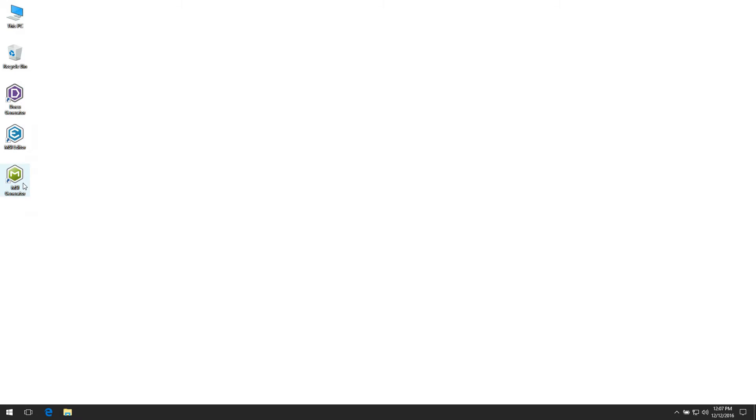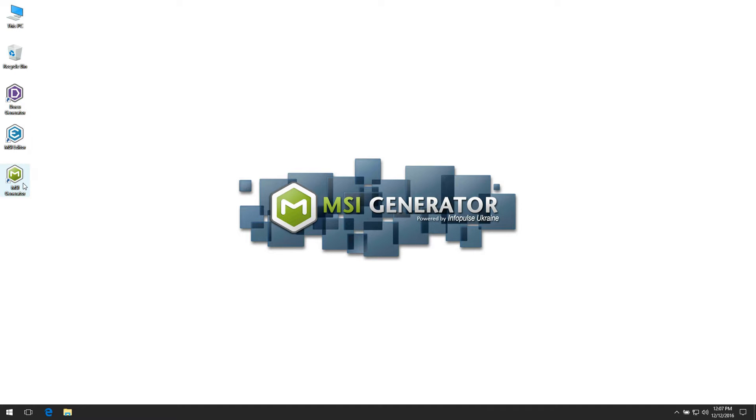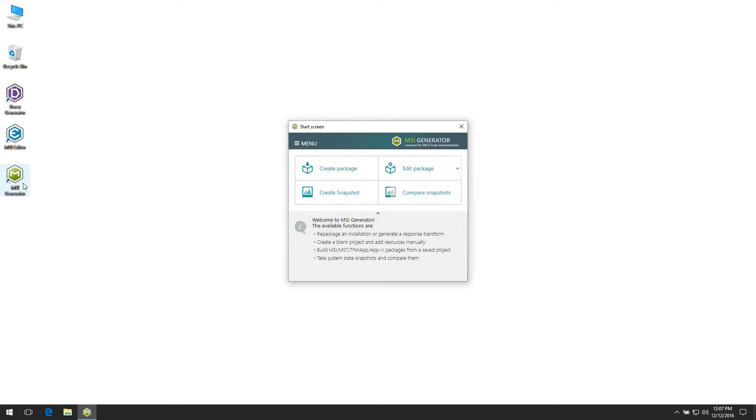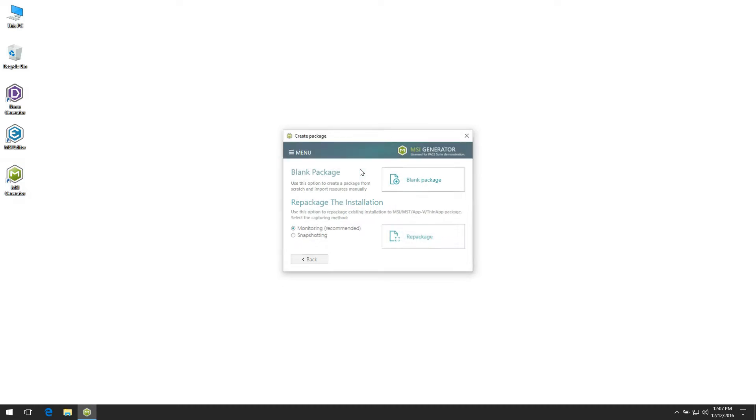Launch MSI Generator. Click Create Package. Choose the Snapshoting option if your source installation requires system restart, otherwise leave selected by default the Monitoring option and click Repackage.